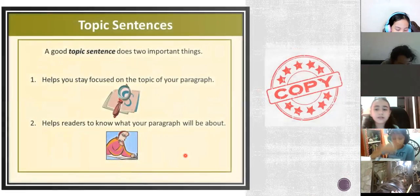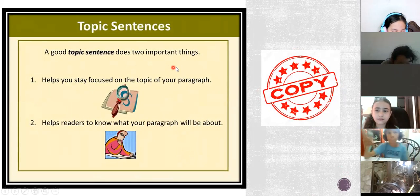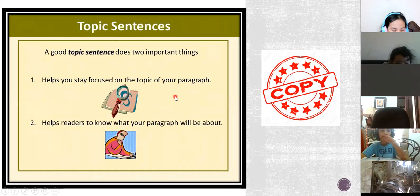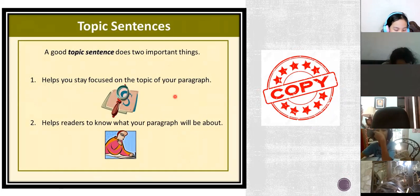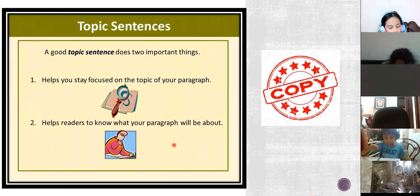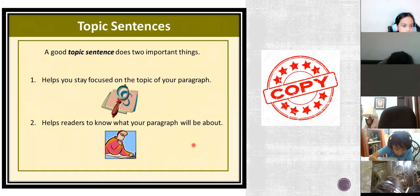The topic sentence — a good topic sentence does two important things. Number one: it helps you stay focused on the topic of your paragraph. Number two: it helps the reader know what your paragraph will be about. Copy this, please. Three minutes to copy this.